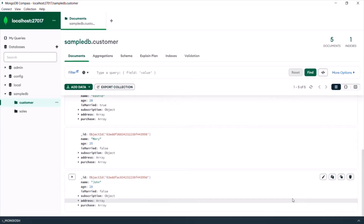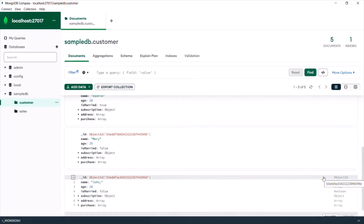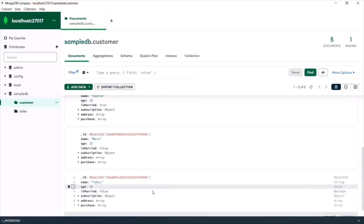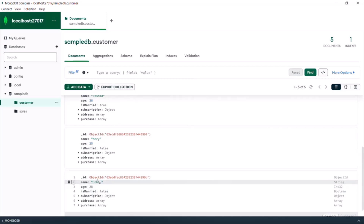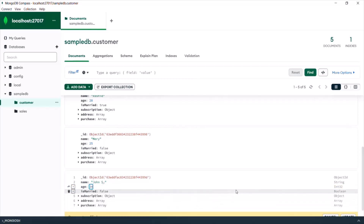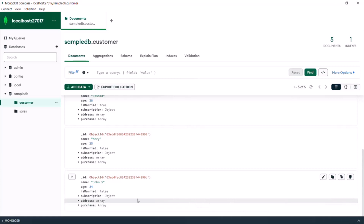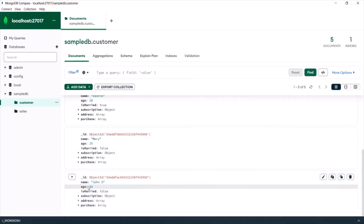In the same way, if you want to update a document, click the Edit button for that document. You can then edit any field. For example, instead of John, let's name it John S — click on the name field, move the cursor, and add a space and then S. If you want to edit the age, you can change it to 34. After making your edits, click the Update button to update the document. You can see the name has changed to John S and the age has changed to 34.